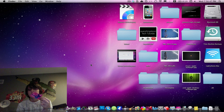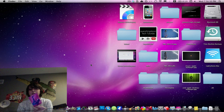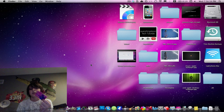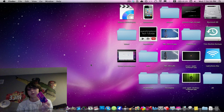You can do it on iTunes on your Mac or PC, or you can do it on your iPod Touch, iPhone or iPad. First I'm going to show you how to do it on your Mac, then I'll show you how to do it on your portable device.